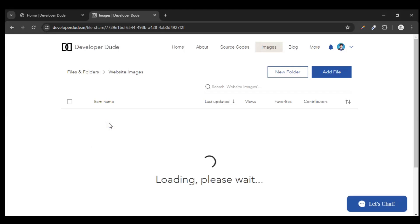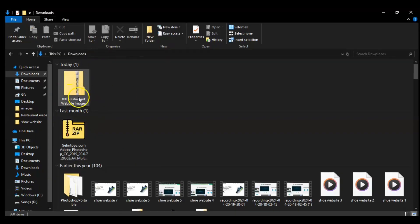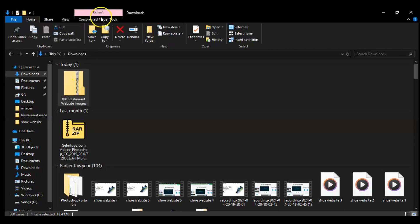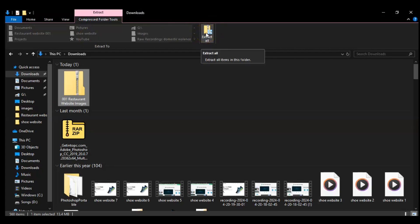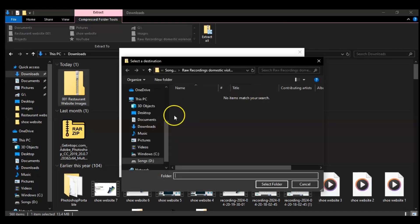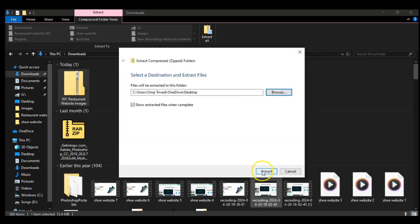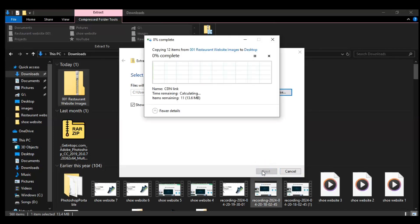Here is the website image folder. Click on this and download this zip file: '001 Restaurant Website'. Download this one — the folder is downloading, which means our images are downloading. After downloading, you will see a zip file on your computer like this: '001 Restaurant Website Images'. Now extract it — use any software to extract this file. Browse to the location where you want to extract it. I'm extracting to the desktop, so I selected the Desktop folder and clicked Extract. Now it's extracting the file.